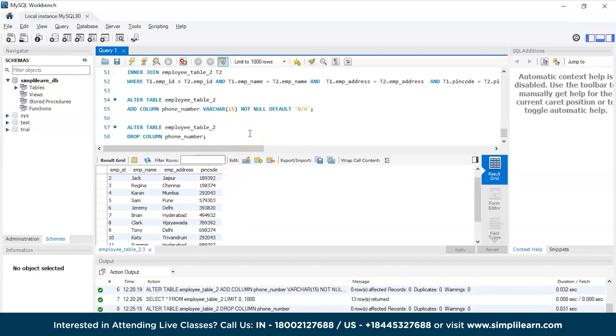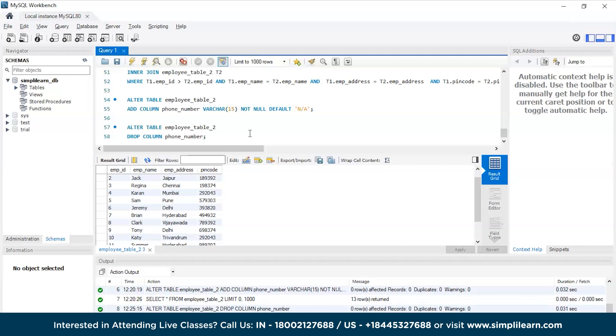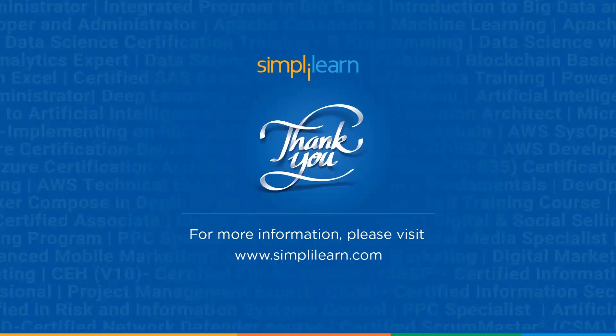Now with that we have come to an end of this session on how to eliminate a selected column in an existing table in SQL. If you have any queries regarding any of the topics covered in the session or if you require the resources like the PPT, code, and the dataset that we used in this session, then do let us know in the comment section below and our team of experts will be more than happy to resolve all your queries at the earliest. Until next time, thank you, stay safe, and keep learning.